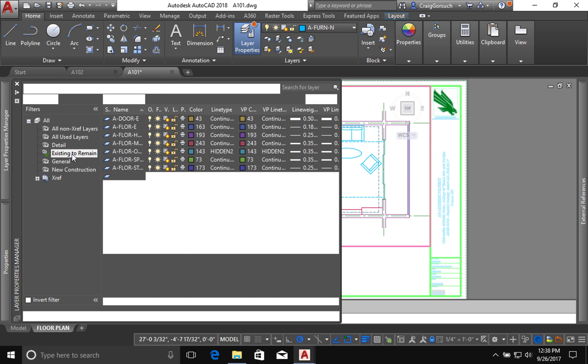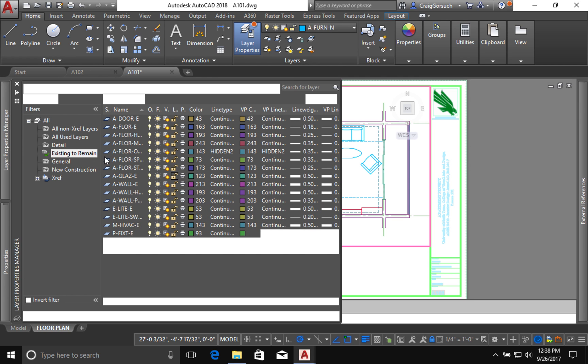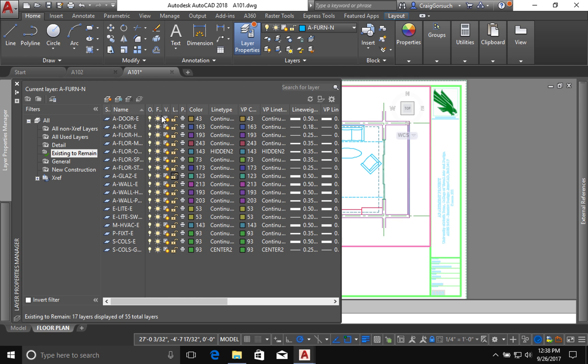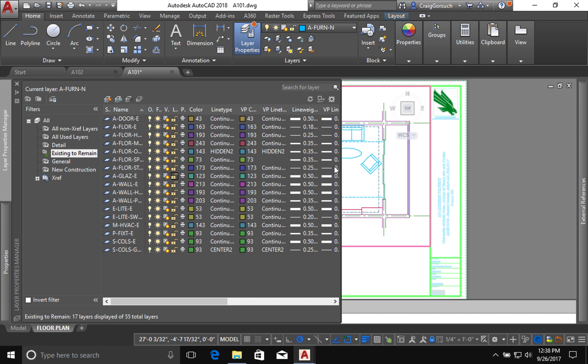I'll highlight my filter for existing to remain. Now you can see I've got on or off. I can freeze them in the viewport. I can lock them. The layer can print or not print, and then I've got color and then a line type, and then you'll notice that I've got a repeat of all these things right over here. I have a viewport color override. That's what the second row of color swatches is. I can also override the line type only in the viewport. You'll notice here that I have line weight, and then there's VP line weight. I can change the line weight of objects on that layer just for this viewport. Well, right now, all I'm going to do is change the color of my existing elements, but only in this viewport.